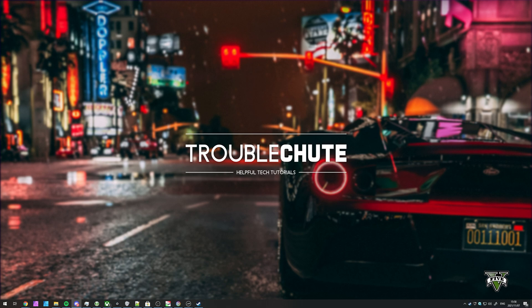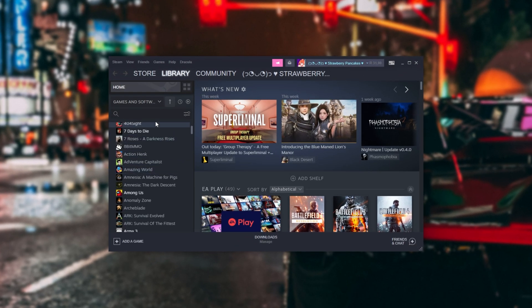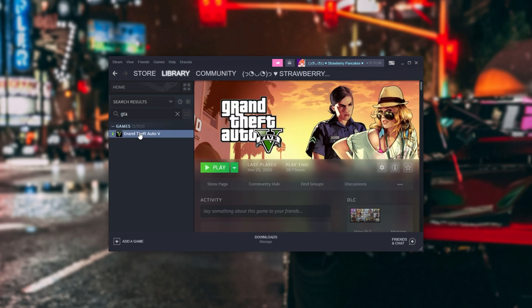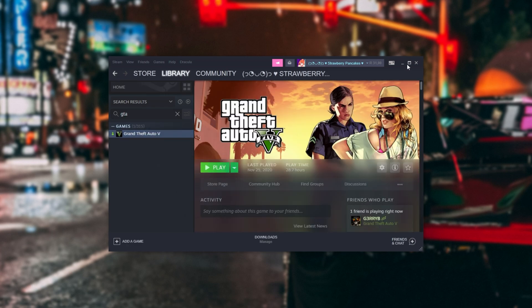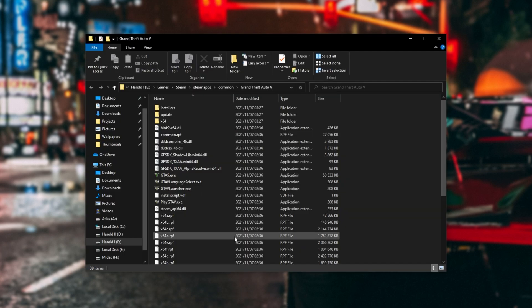To start, let's begin by optimizing the game in Windows itself. I'll open up Steam, locate GTA 5, right-click, hover over Manage, and then click Browse Local Files. A new window will then open up, and this is where the game is installed.